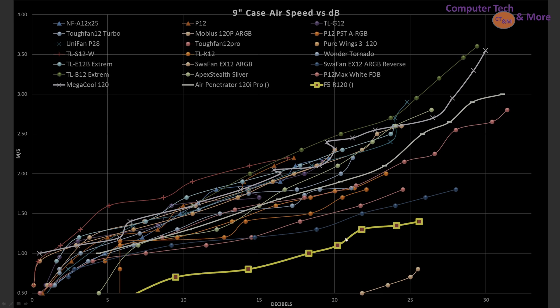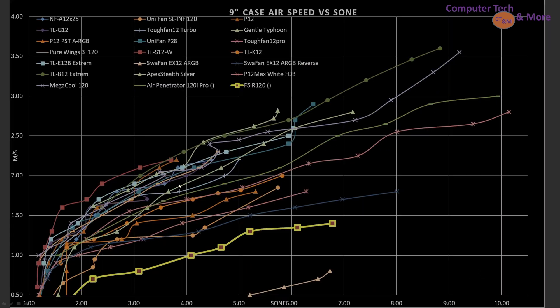So the F5 is sitting below mostly fans. It is not the worst. You got this one right there, the Swafn EX-12 I do believe. And take a look at it in sone, which is just a different way of taking a look at noise information. It kind of squishes together quieter sounds and really stretches out higher pitched ones. And it doesn't really change the story for the F5.